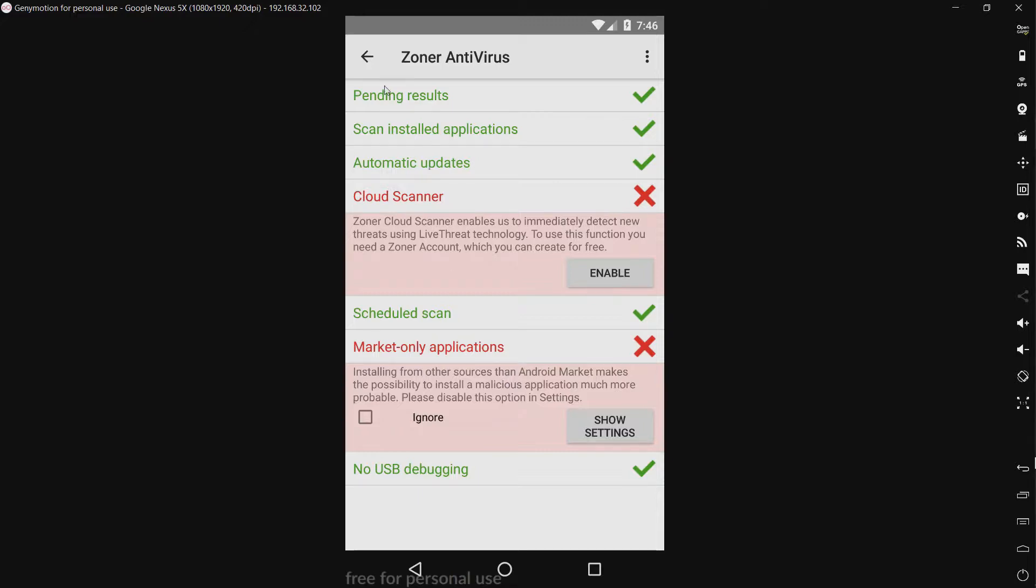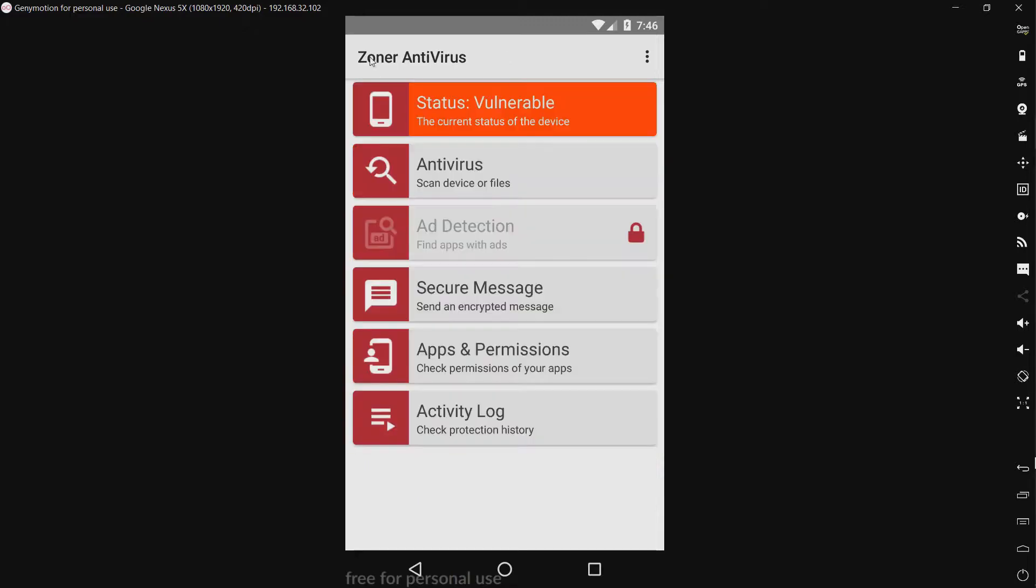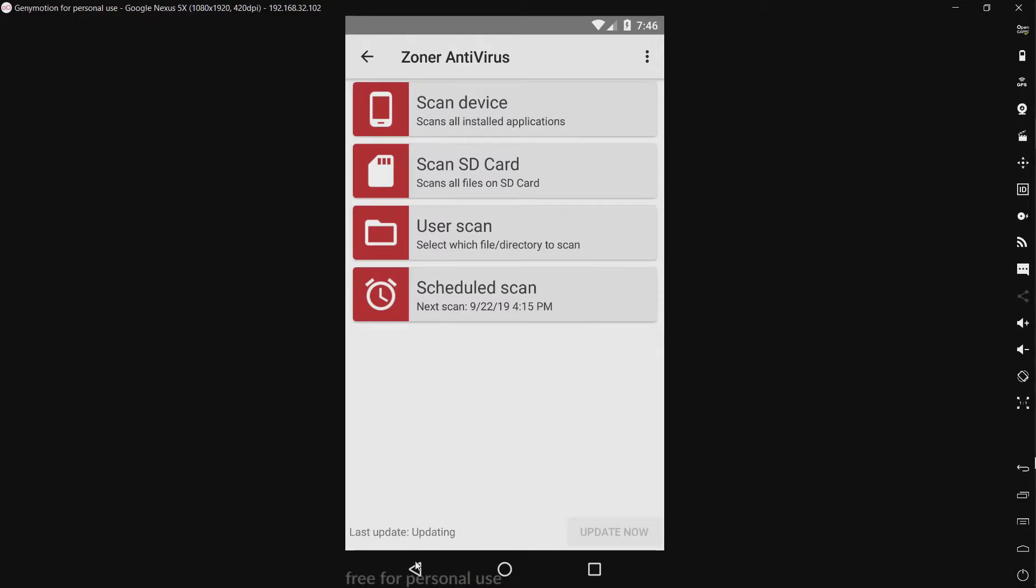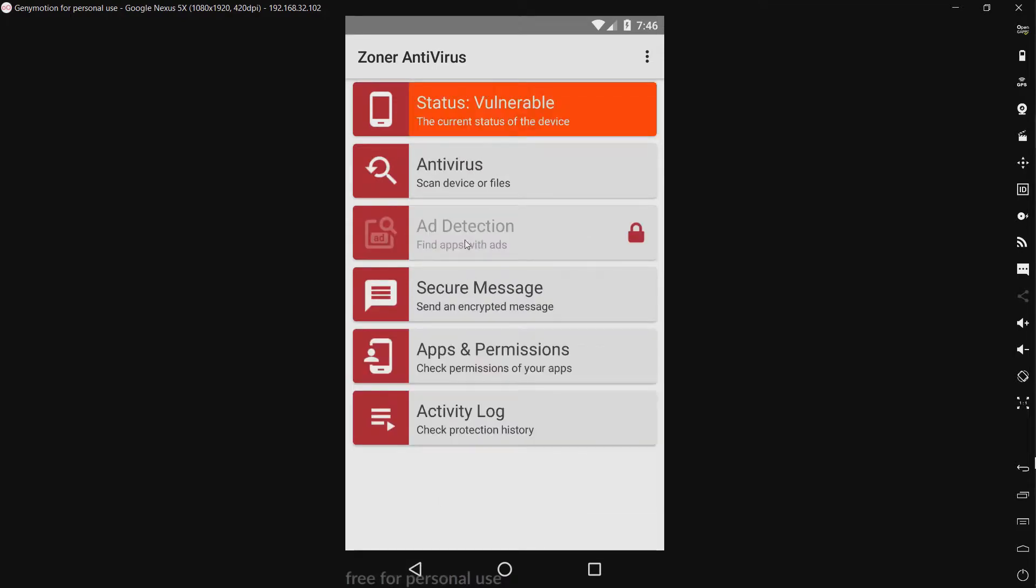We have our antivirus options: scan device or files, scan device, scan SD card, user scan, and scheduled scan. Let's go ahead and update since I haven't already done that. All right, it's already up to date, good.